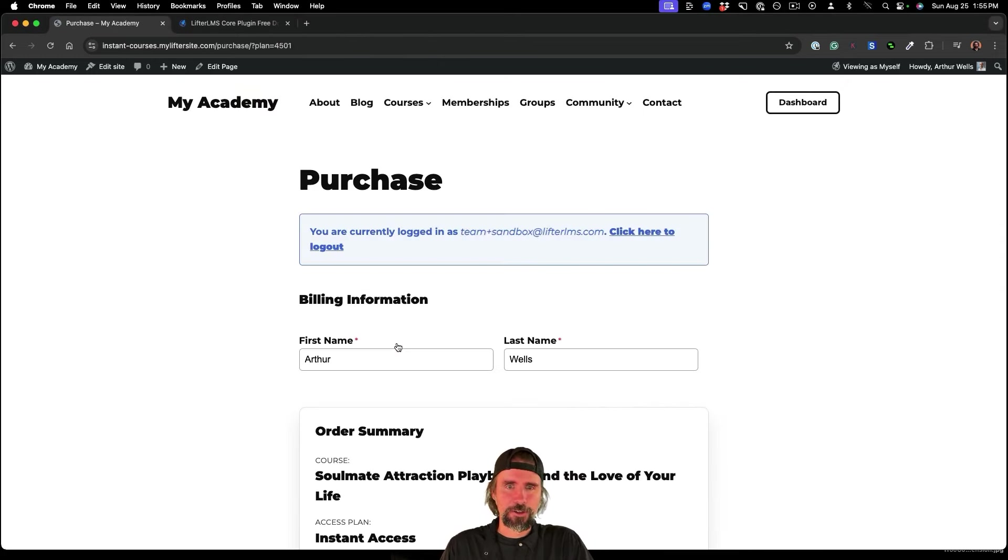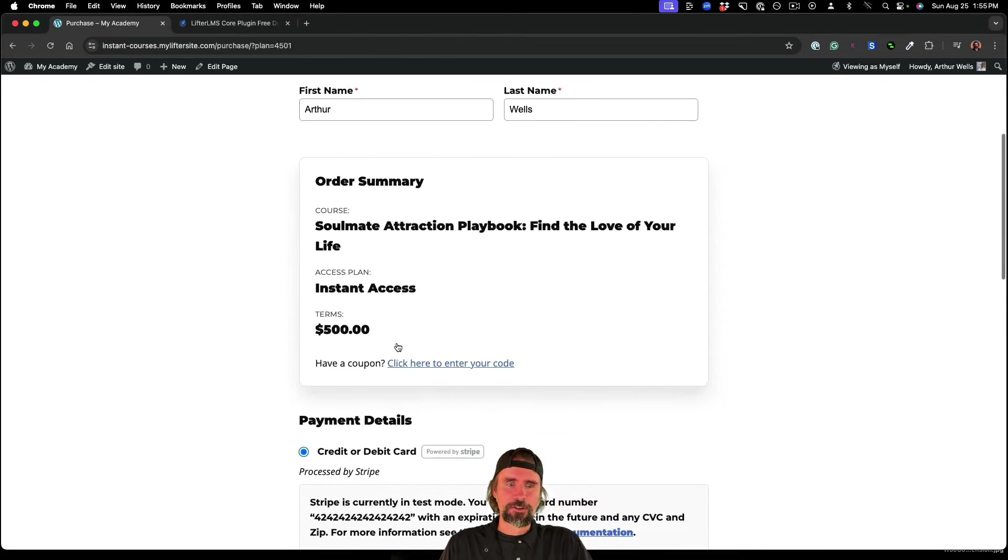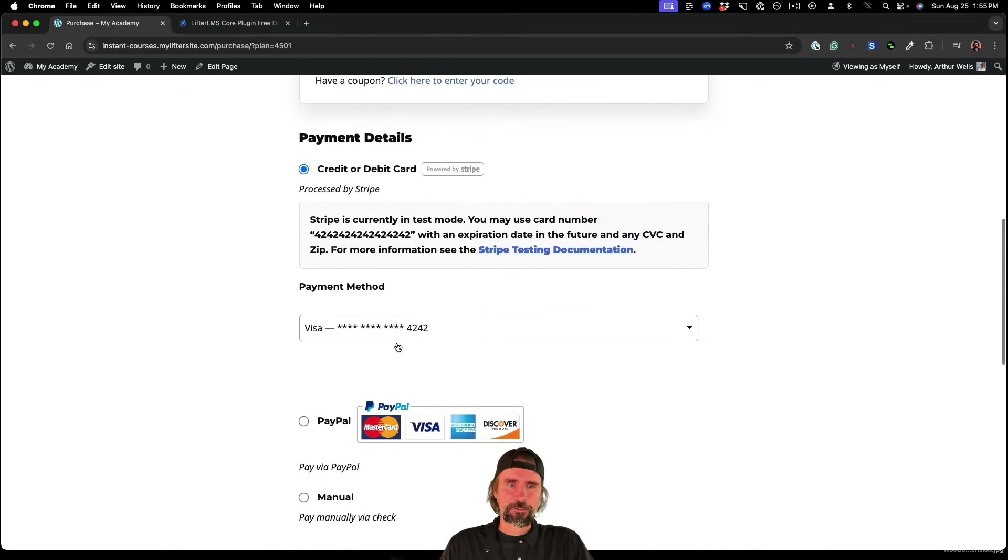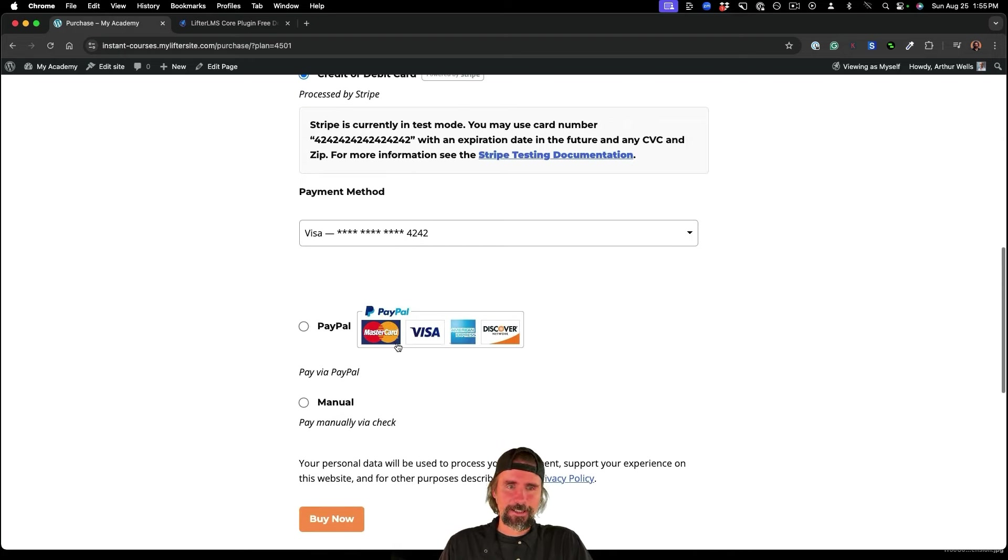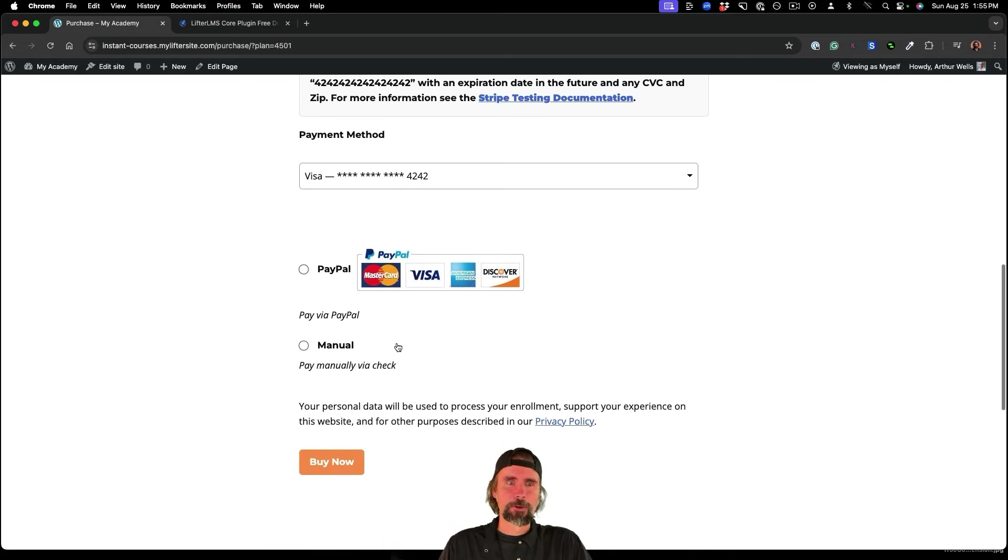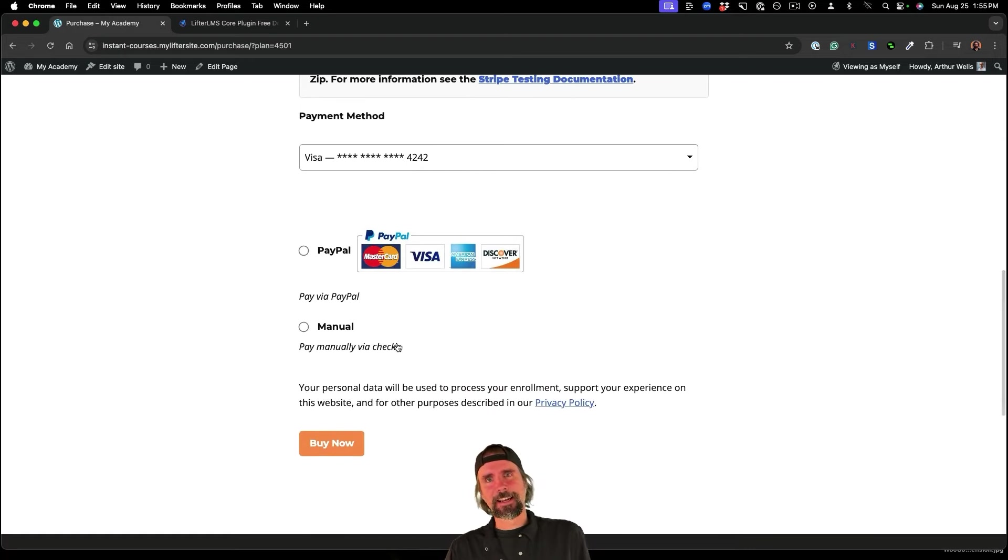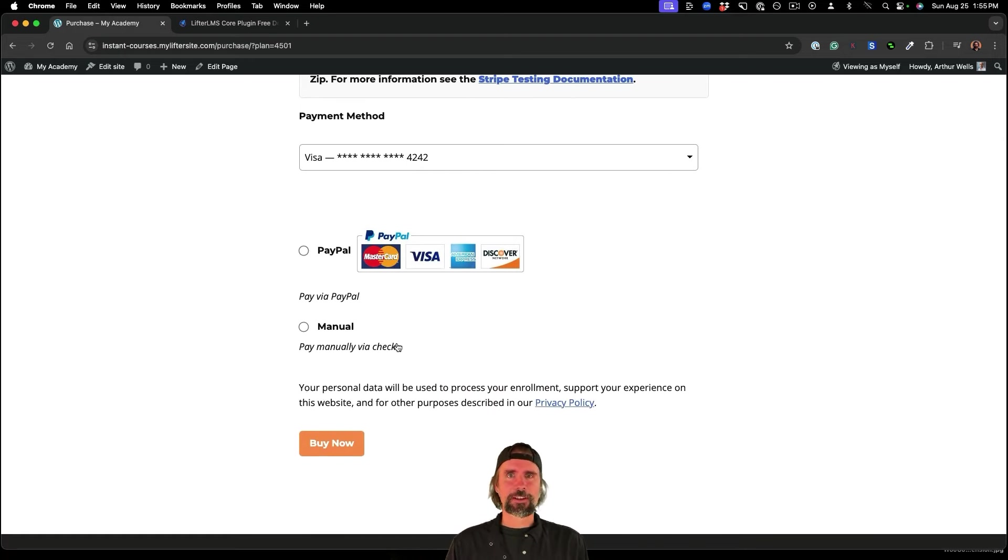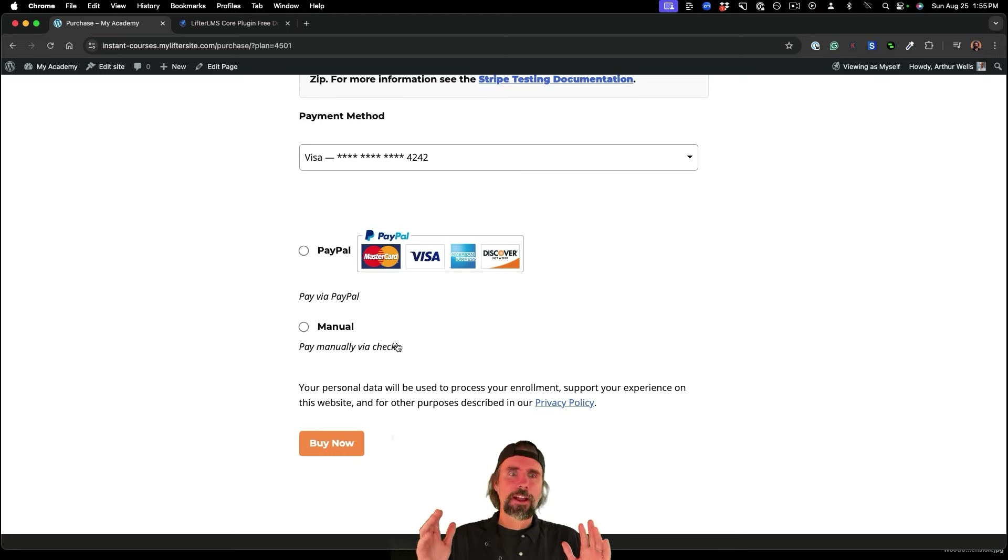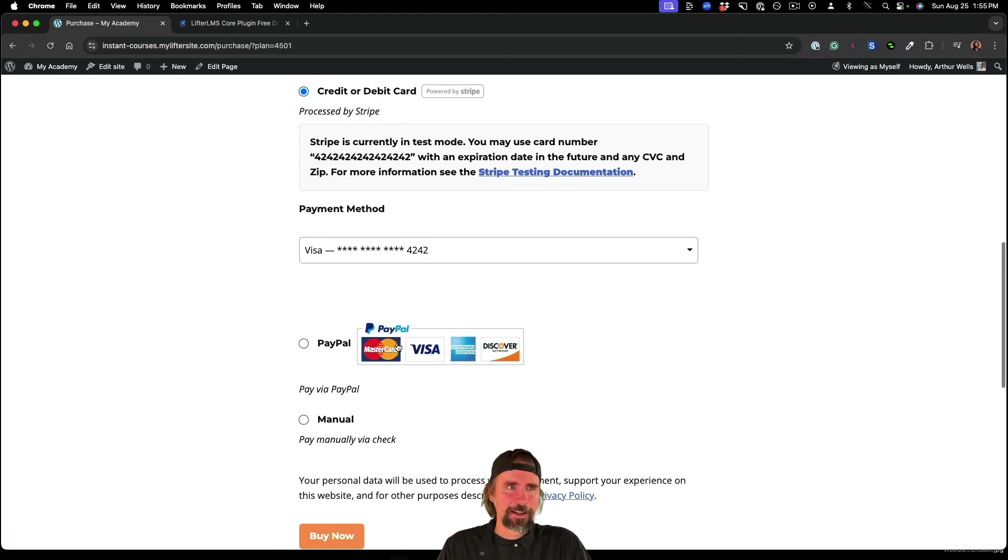a free white label course to resell. You can see in just a couple of minutes, I've now turned that into a paid course using Lifter LMS and WordPress and the instant courses feature of Lifter LMS.